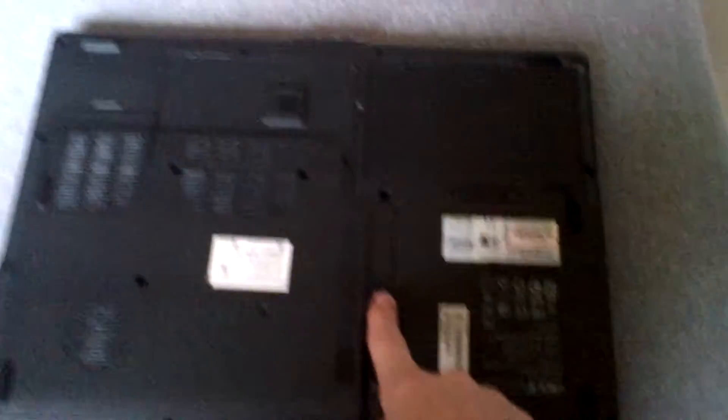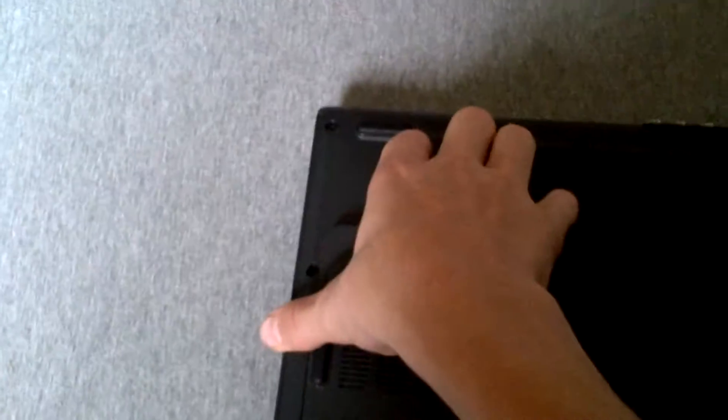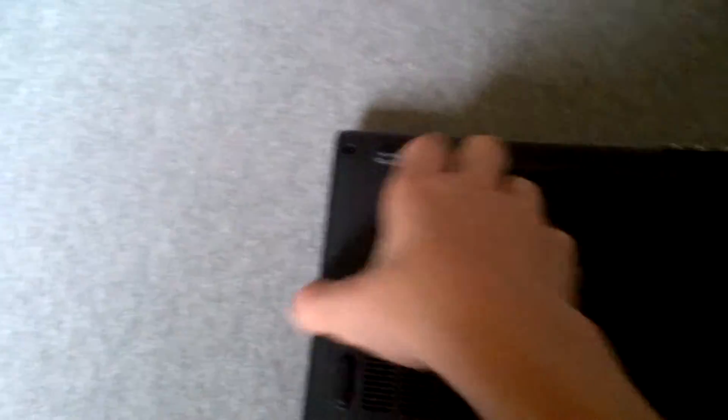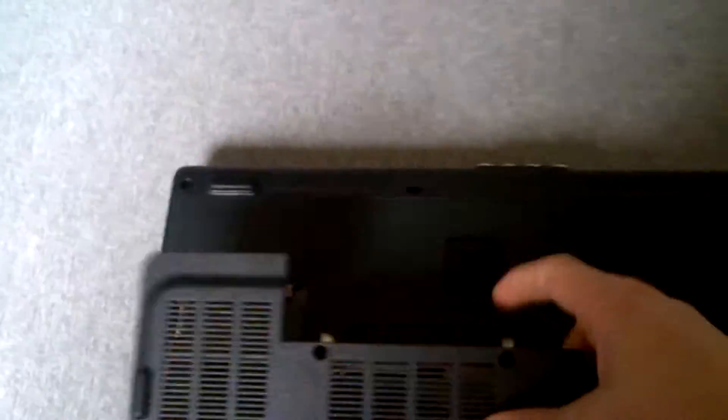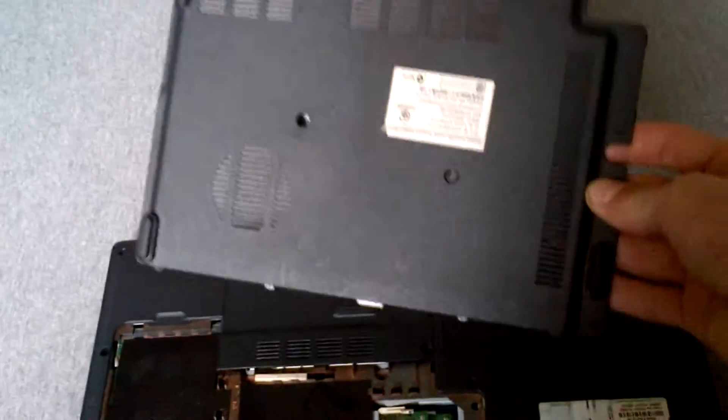So once that's done, you want to grab this and pull it, and then it should just come right off like this. Then you just put that to the side.